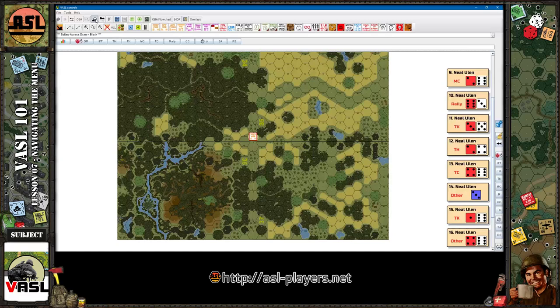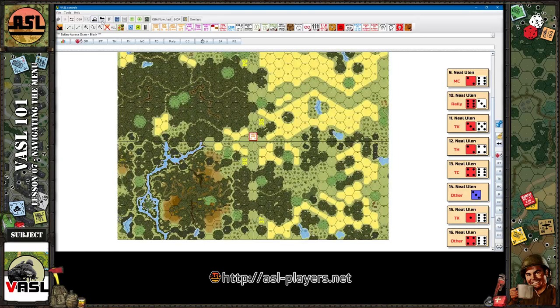Here you've got some buttons that will simulate night — it just dims the board — or rain, fog, mist, that type of thing.